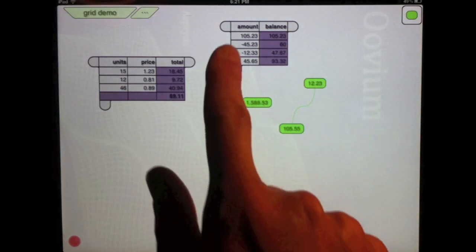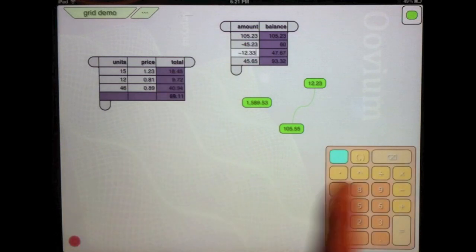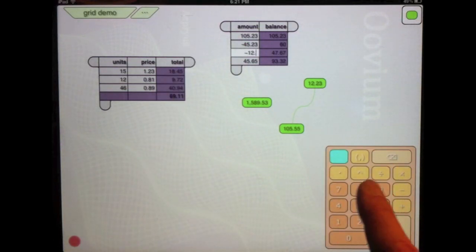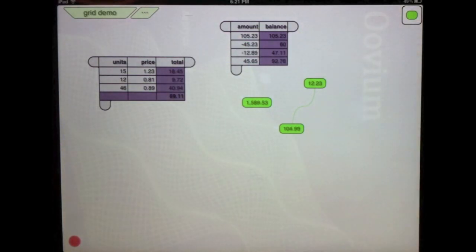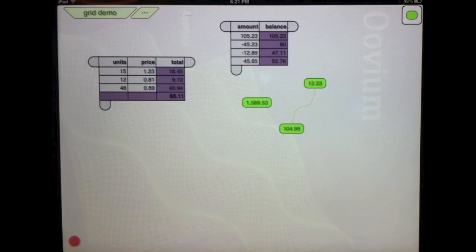I can also combine it with normal instance bubbles. And again, as I make modifications to the numbers, all of the bubbles that depend upon it will automatically be recalculated.